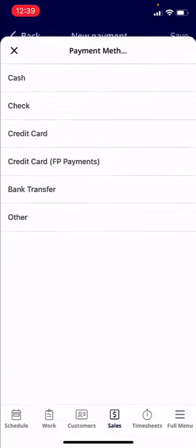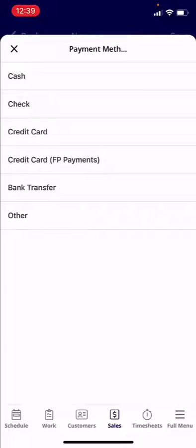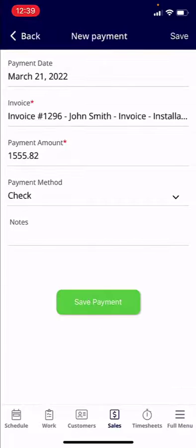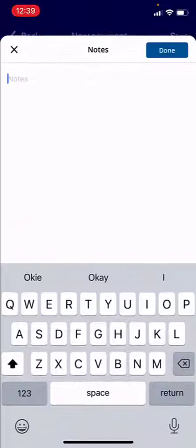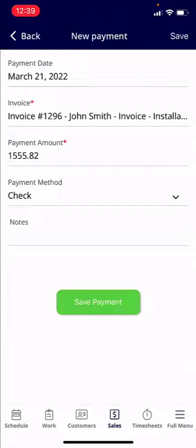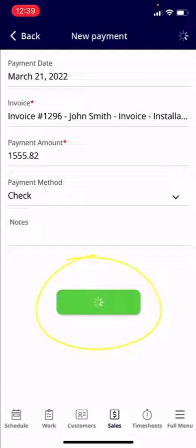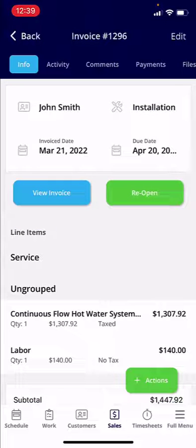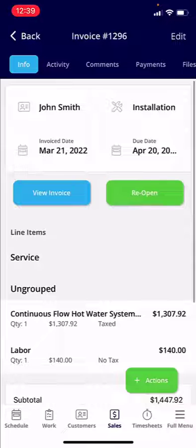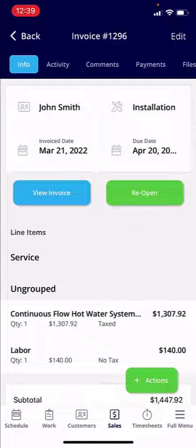Down below that you can select the payment method. For this example I'm going to go ahead and hit Check. You can add any notes you would like by clicking into the Notes field, and then you can hit Save Payment.